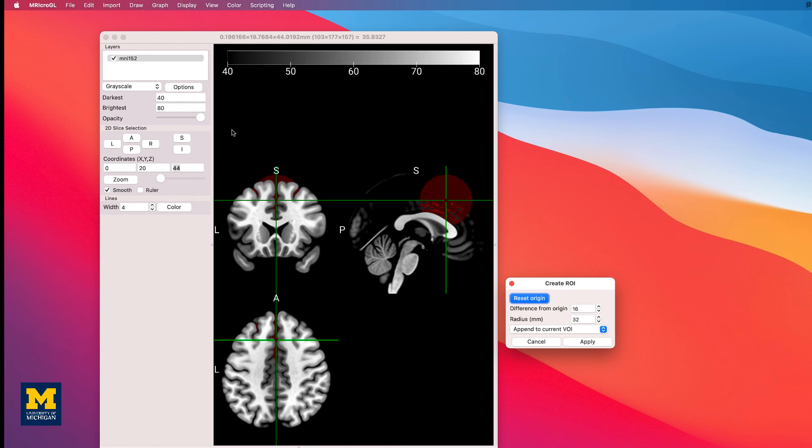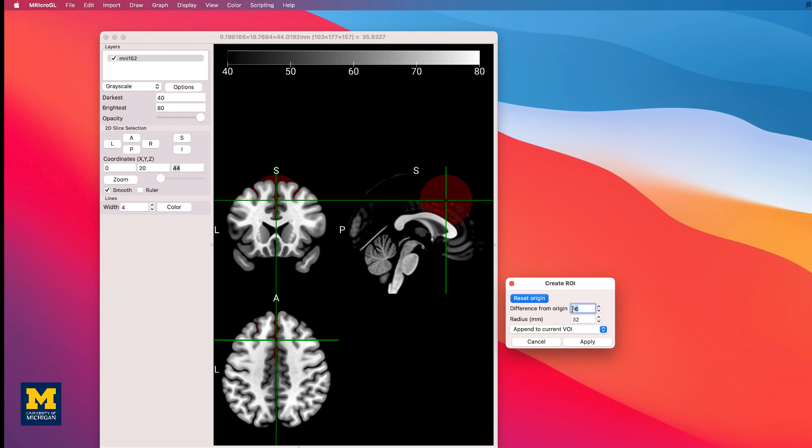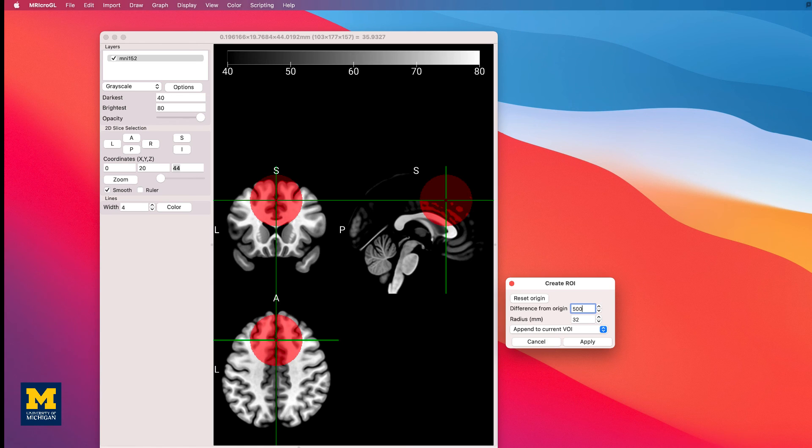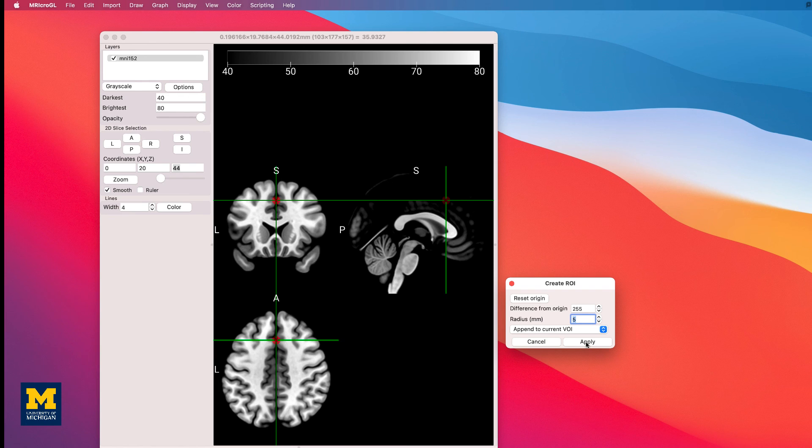If you set the difference from origin to 100, for example, then any neighboring voxels that are within an intensity value of 100 will be added to the ROI. This can be useful if you want to restrict the ROI to a certain tissue type, such as neighboring gray matter. For now, set the difference value to 500, which should create a perfectly round sphere regardless of the tissue type it covers, and also set the radius to 5. Make sure the drop-down menu is at Append to Curtain VOI, and you should see something like this. Click Apply.